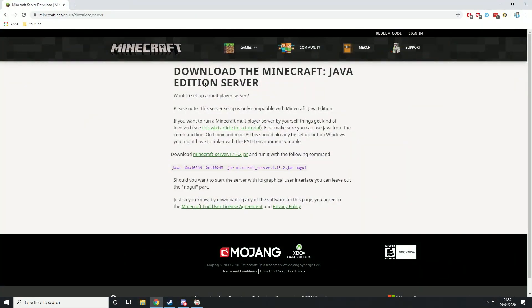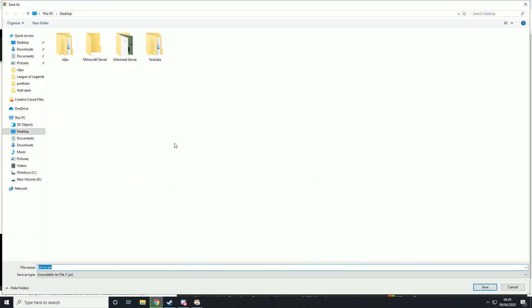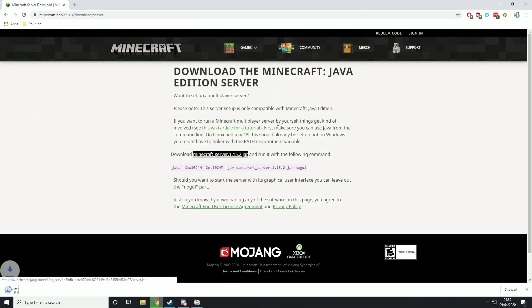Then you're going to go to the link in the description and it'll take you to this page. We're going to download Minecraft server and save it into the Minecraft server folder we just created.